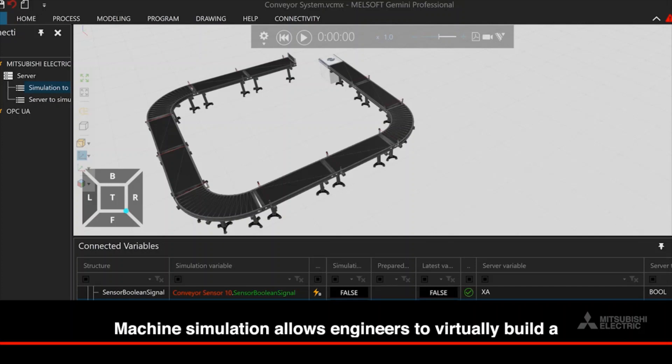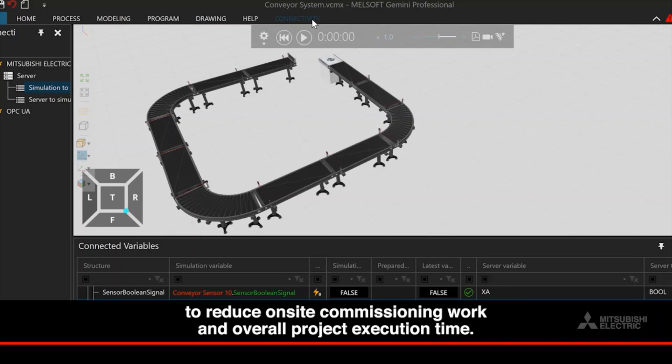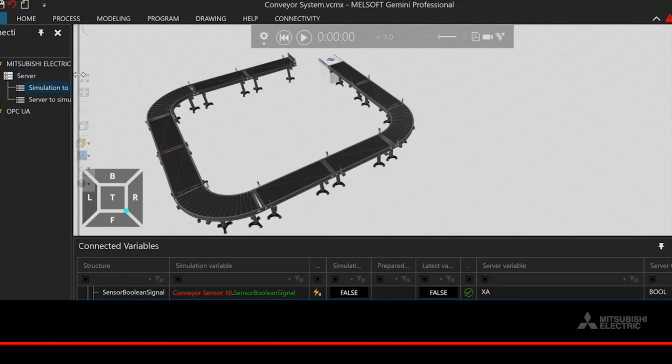Machine simulation allows engineers to virtually build a system and verify control logic to reduce on-site commissioning work and overall project execution time.